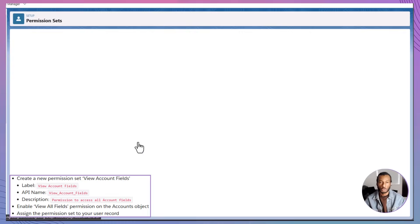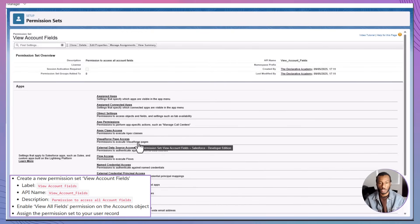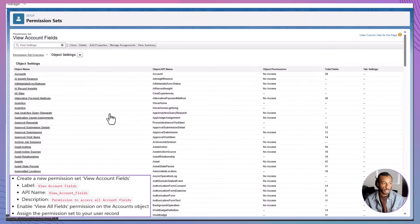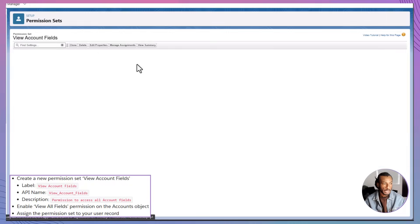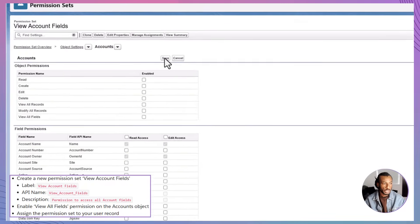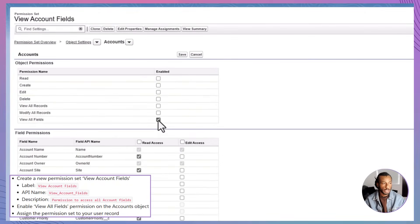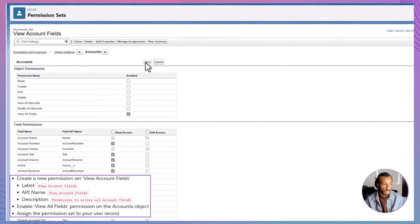Next, you'll configure access to the Account object. From the permission set detail page, scroll down and click Object Settings, then find and select Accounts from the list. Click Edit, and under the Field Permissions section, check the box labeled View All. This gives users full visibility into every field on the Account object. Click Save to apply the change.